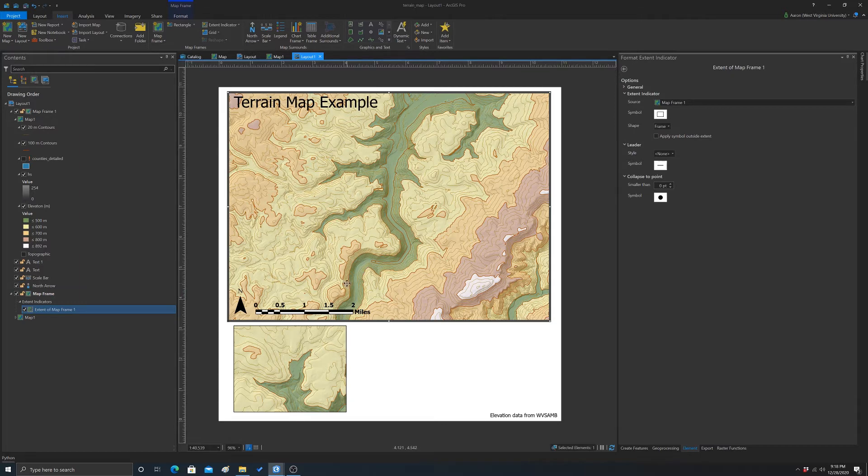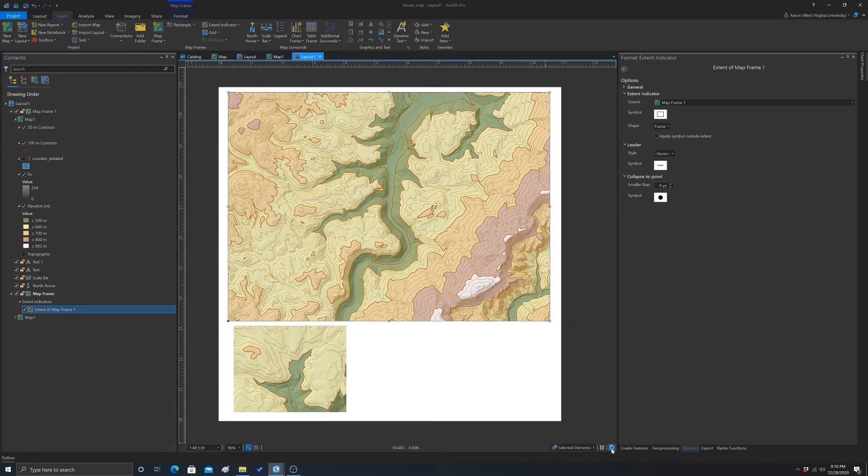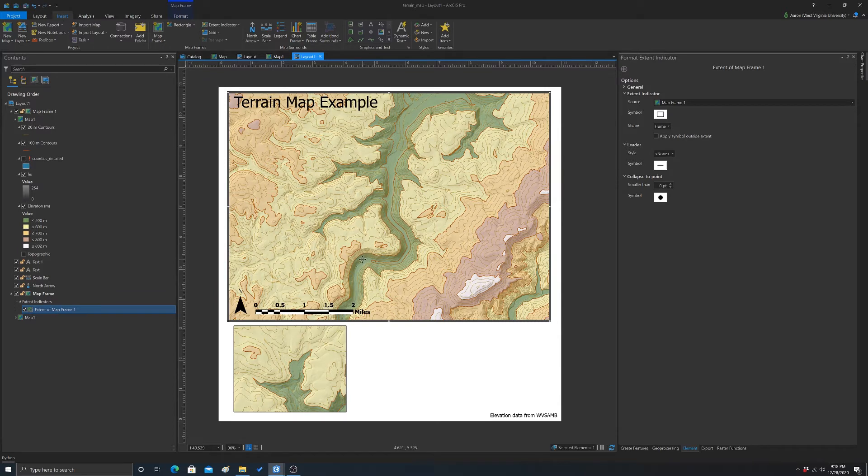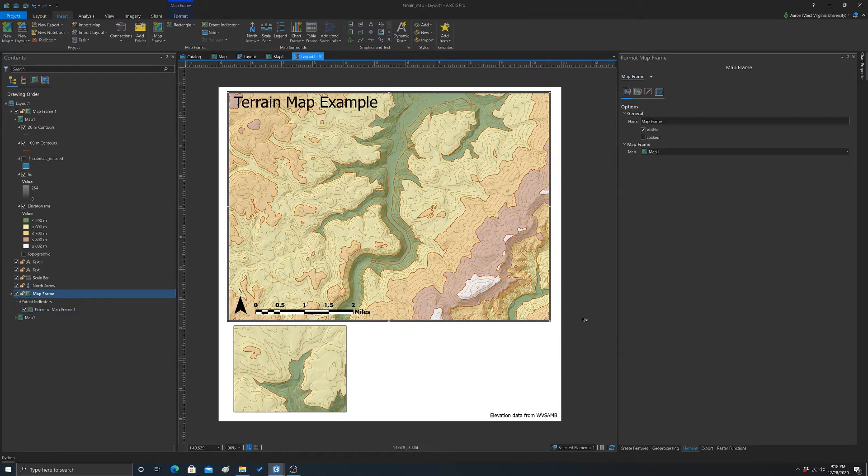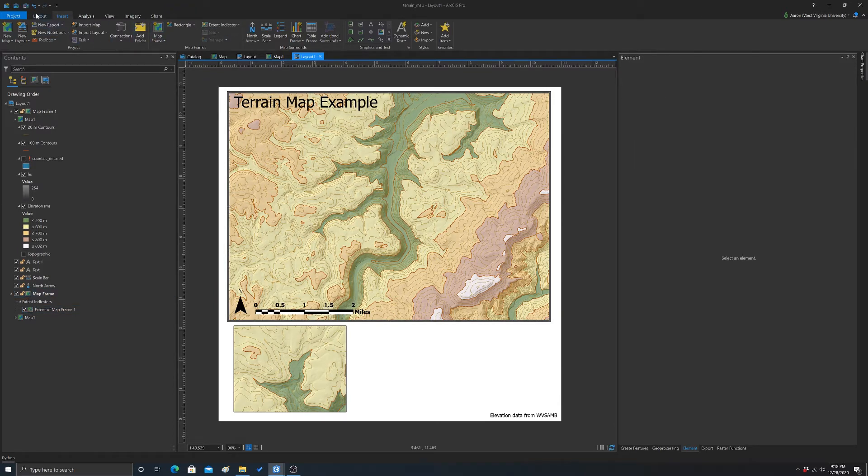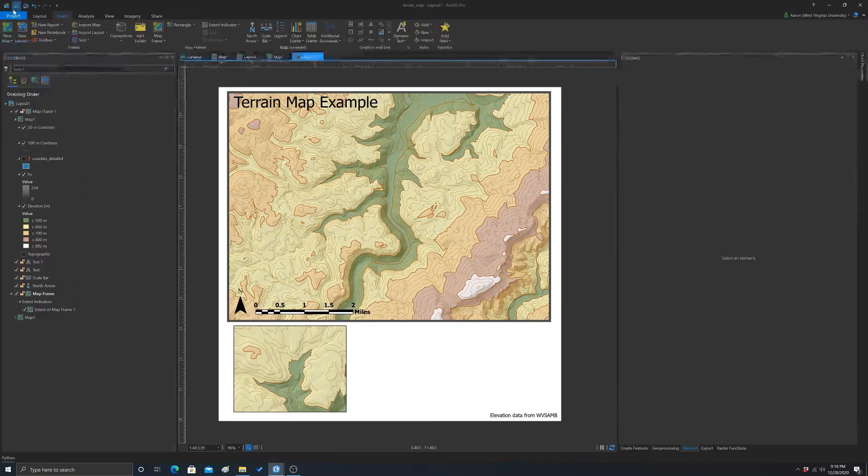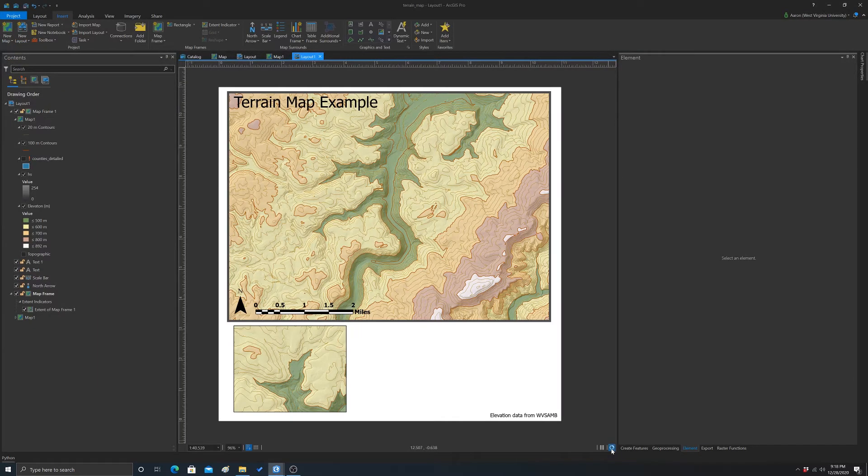Okay. And that should create an extent. I'm not sure why it didn't show up. Let me do a refresh.